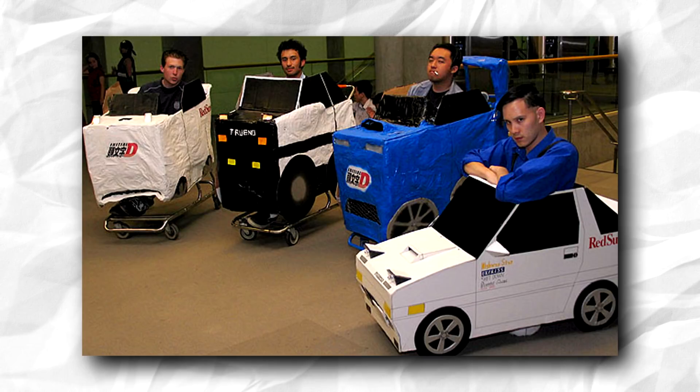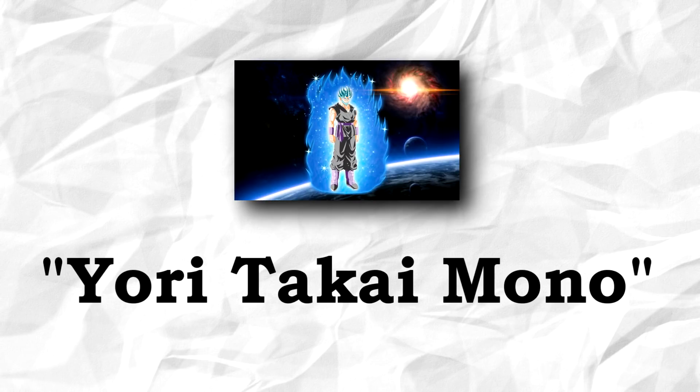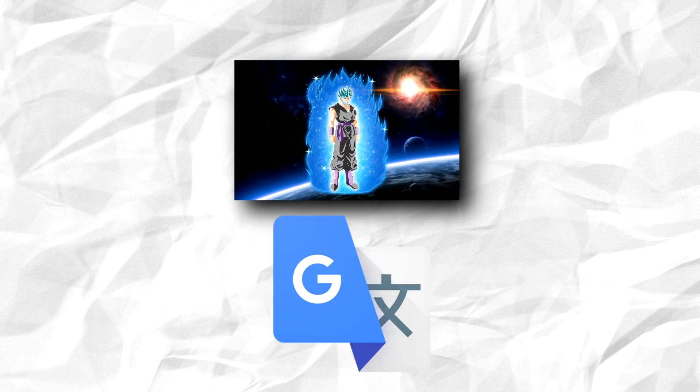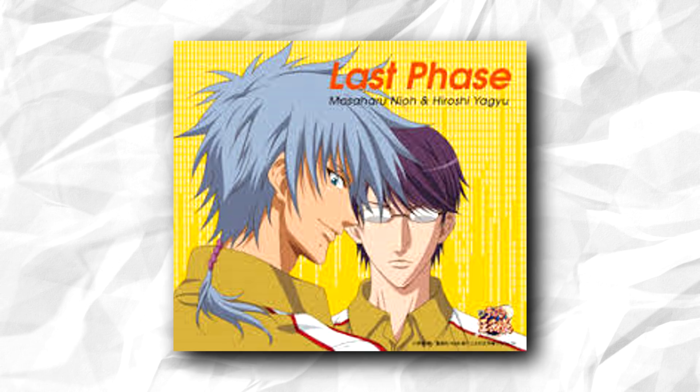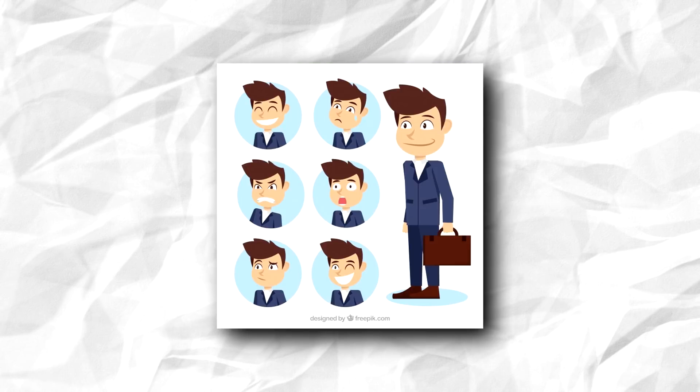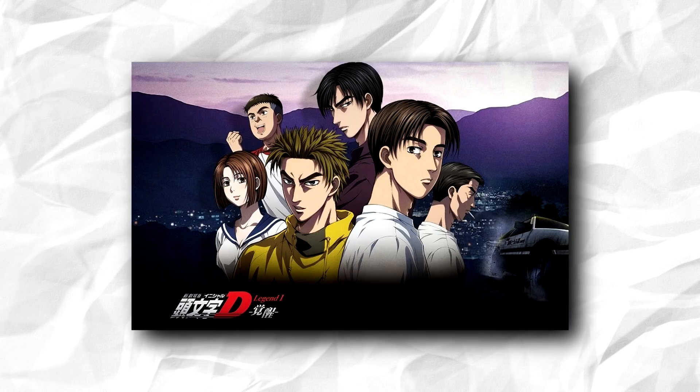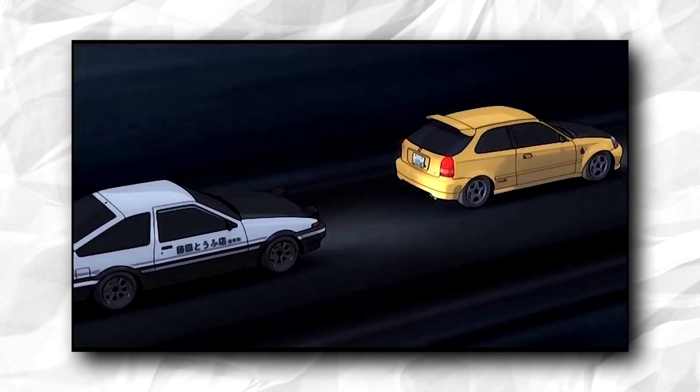If an Initial D fan can pass this phase, they will come to the last phase, Yori Takemono, which strictly translates to the higher one. In this last phase, they will know all of the characters of Initial D, watch Initial D minimum 5 times, and can accept the fact that there were some bad races.